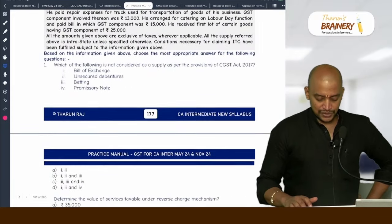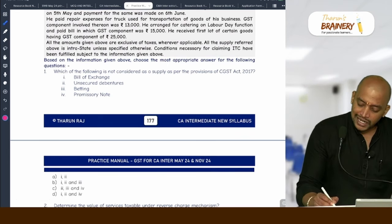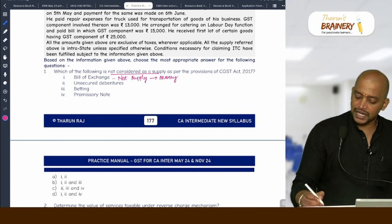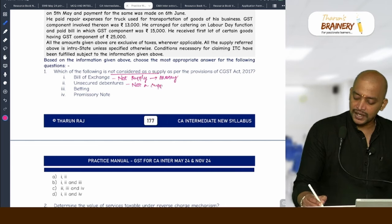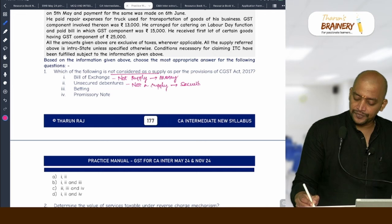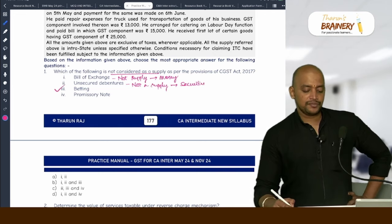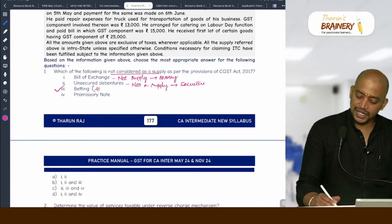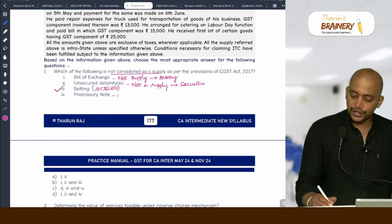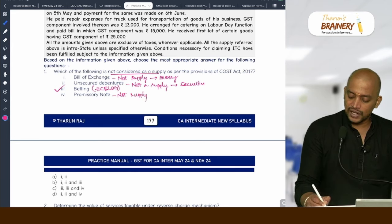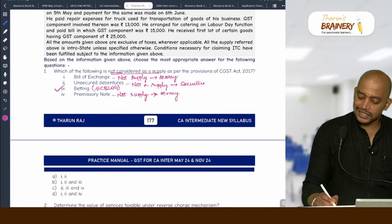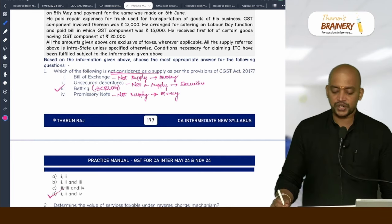Bill of exchange is covered under money — money is neither goods nor services, so not a supply. Promissory notes also come under money — not a supply. Unsecured debentures come under securities — securities are also neither goods nor services, so not a supply. Betting is supply because actionable claims — other than lottery, betting, gambling — are covered. Which of these are not considered supply? 1, 2, and 4 — option D is the answer.